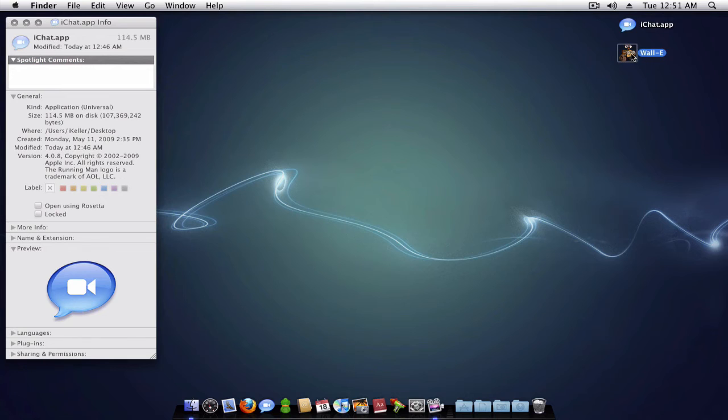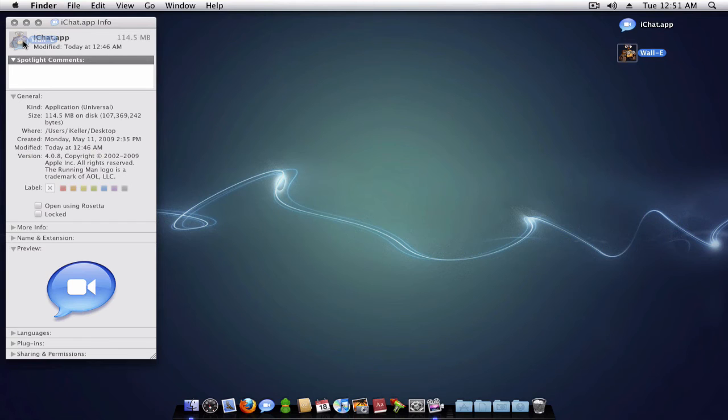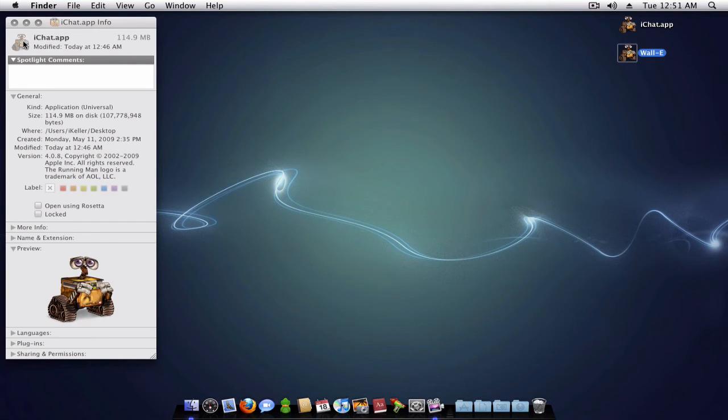So I got a WALL-E icon right here. I'm going to change the iChat icon to this one. So I'm just going to drag this onto the iChat icon and there you go, it's changed.